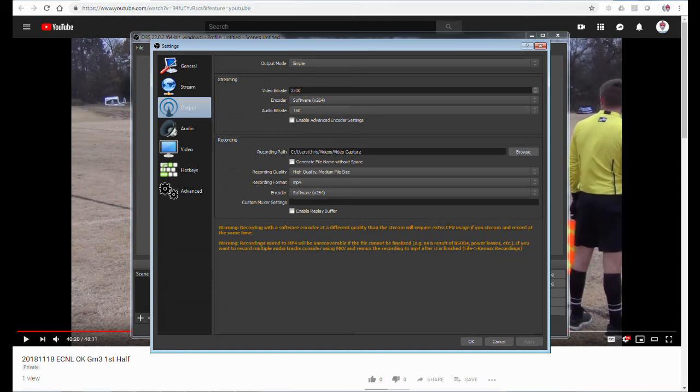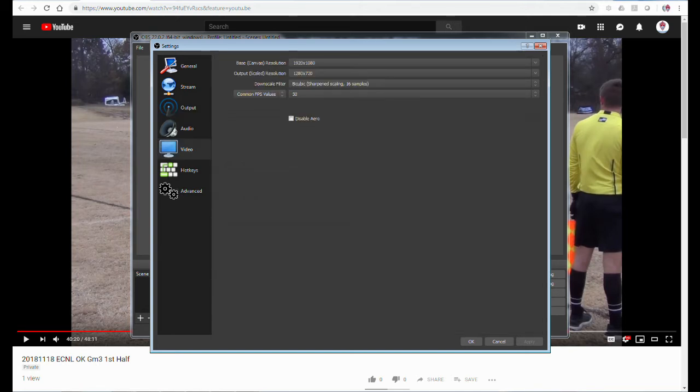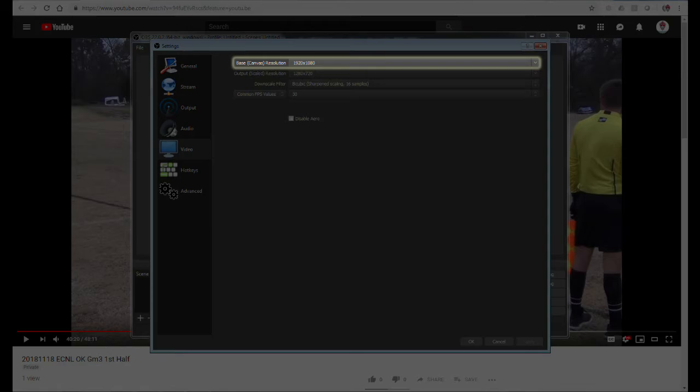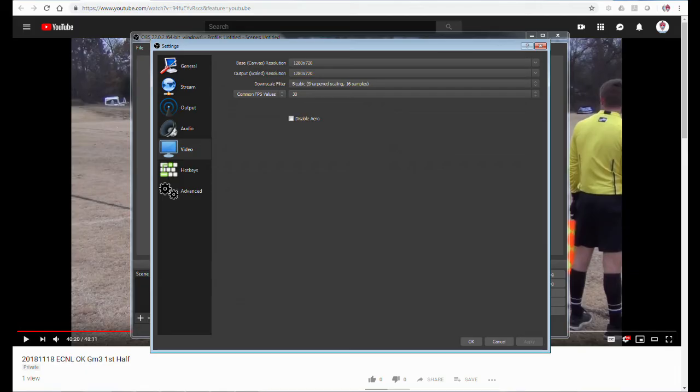Now click on the Video tab from the left column of settings. Here I realized when I was playing around with the stuff that base canvas resolution needed to be at 1280 by 720. The reason for this was that the video was shot in those dimensions.